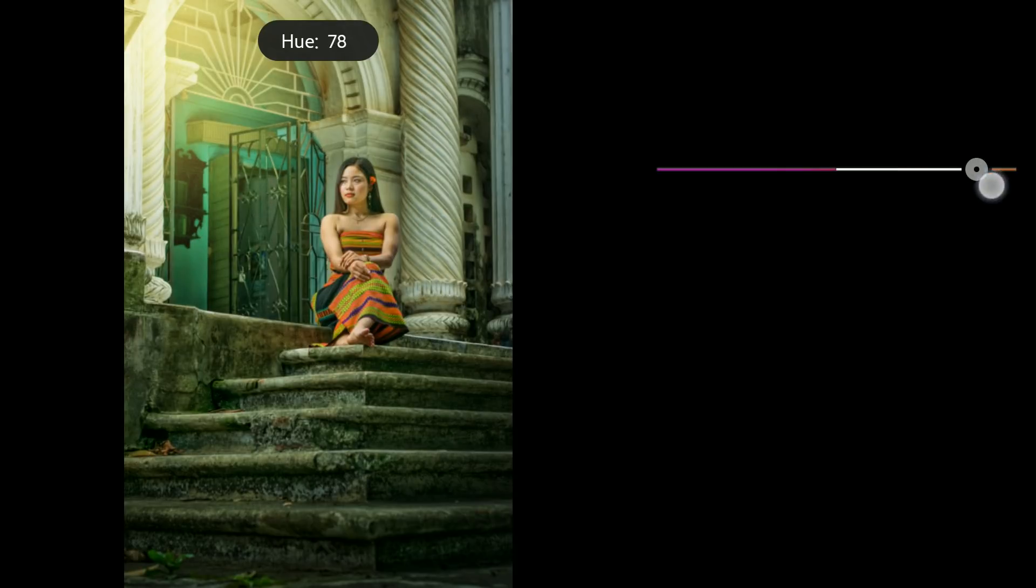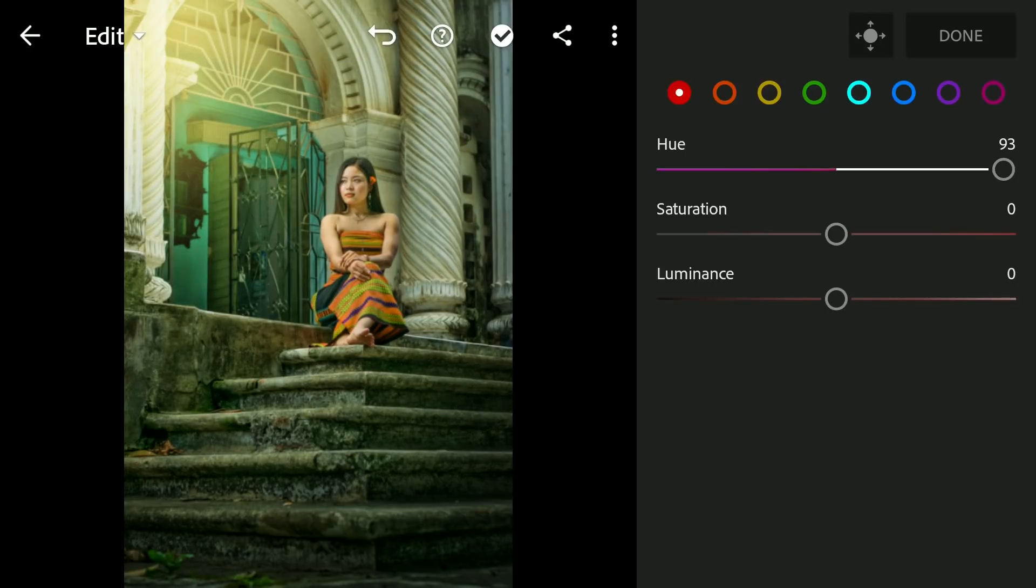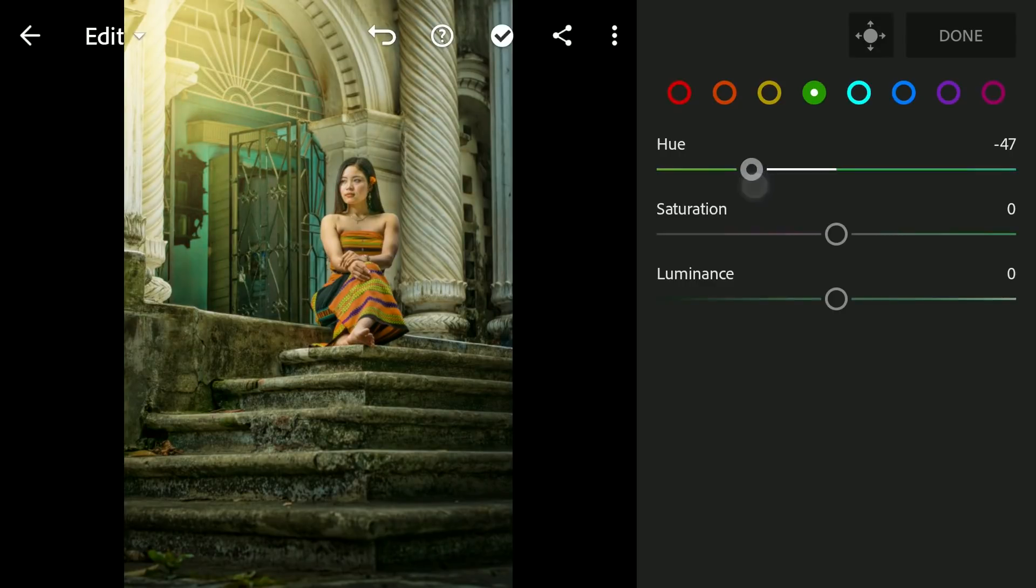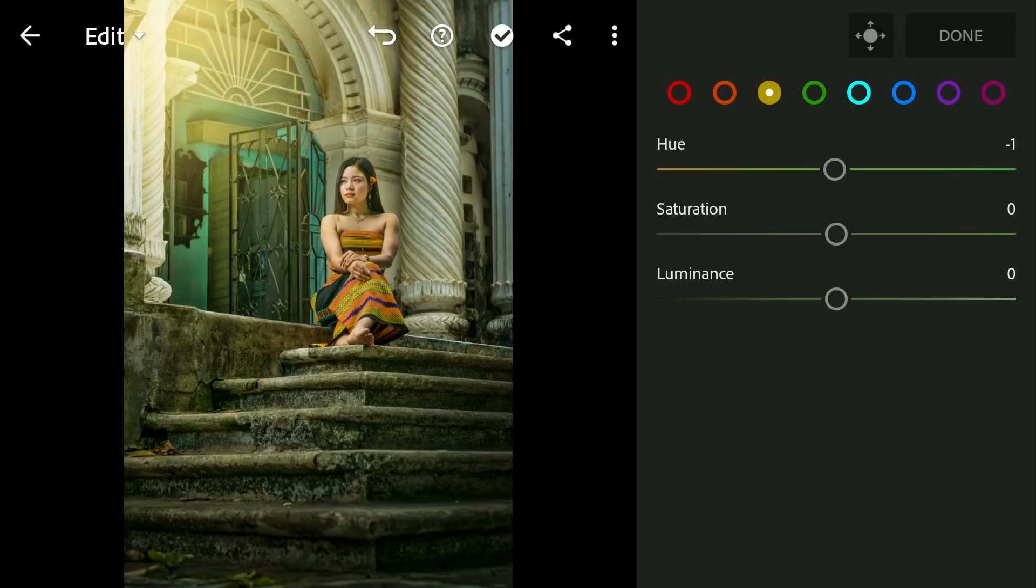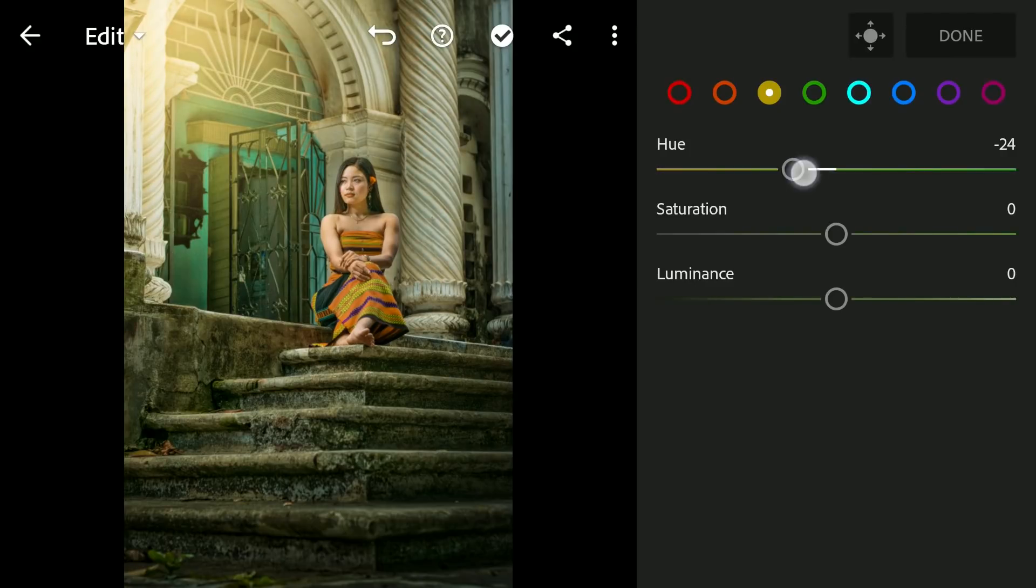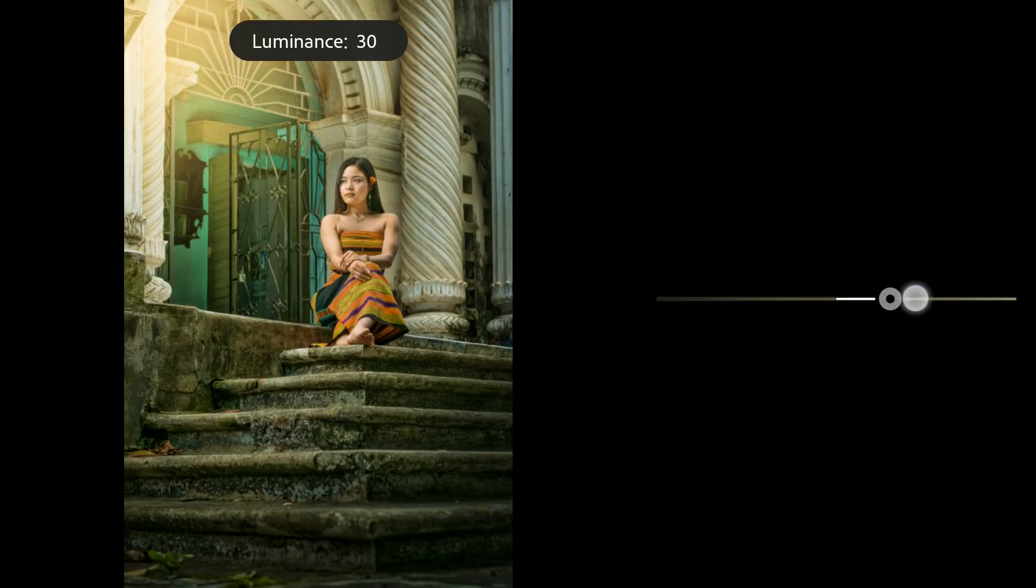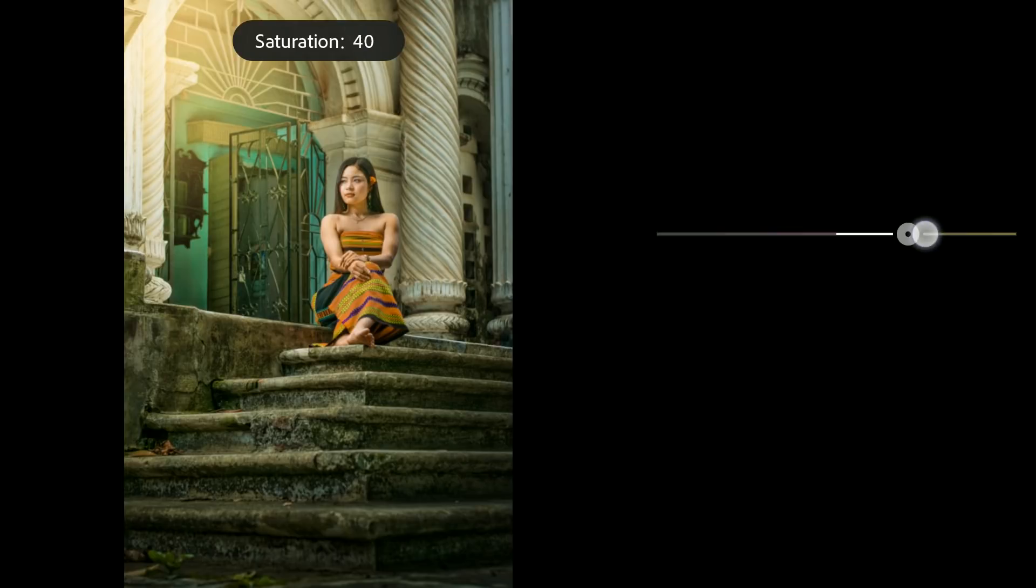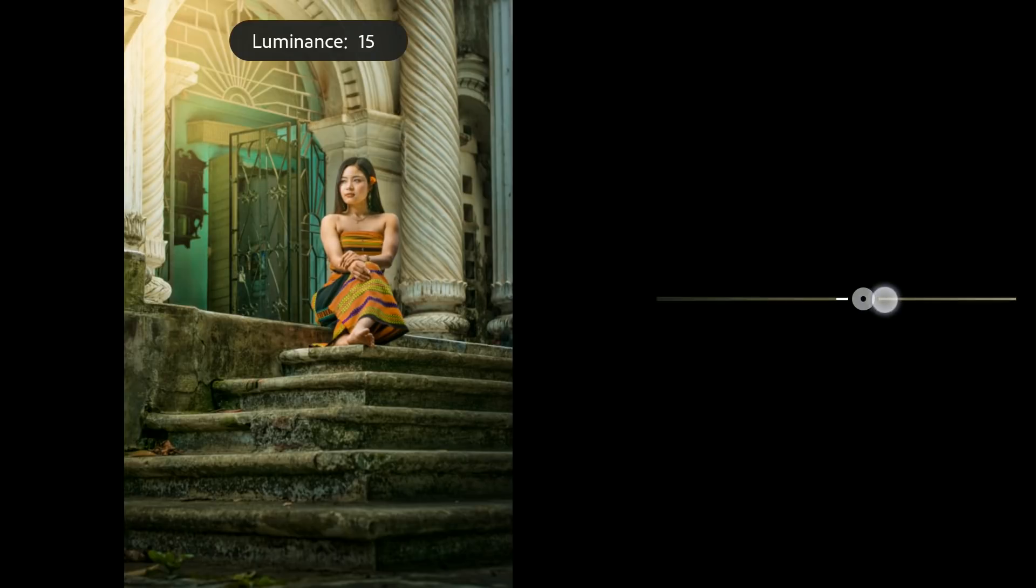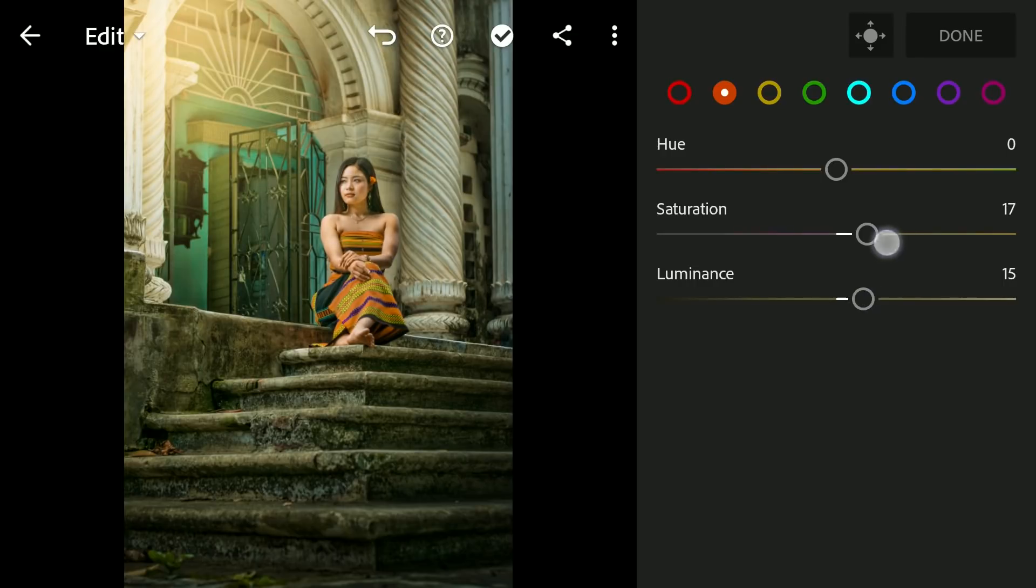Moving the red hues towards orange, greens towards yellow, yellows towards orange, oranges which affects the skin tones here, brightening and adding a little saturation.